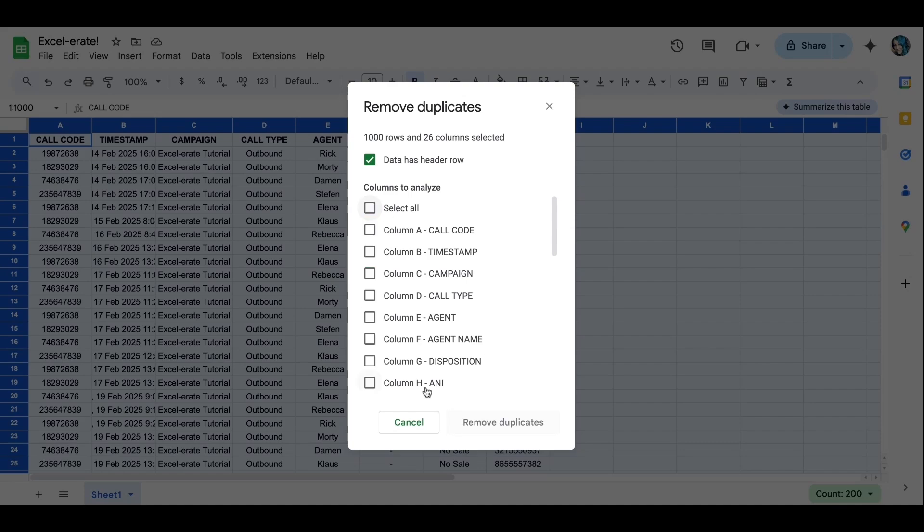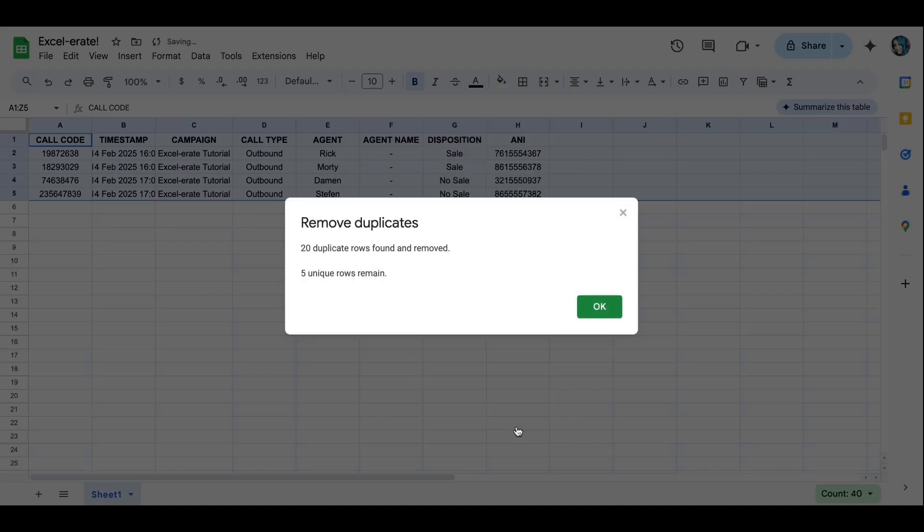So we're going to go down. The title of my column was Annie. Go ahead and select remove duplicates.